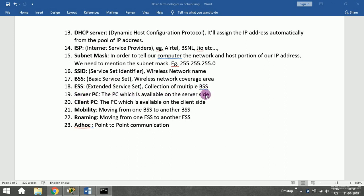The PC on the server side is called the server PC, and the PC on the client side is called the client PC. Mobility refers to moving from one BSS to another BSS. Roaming, which you are all familiar with, means moving from one ESS to another ESS — for example, moving from Bangalore to Kolkata or Delhi.